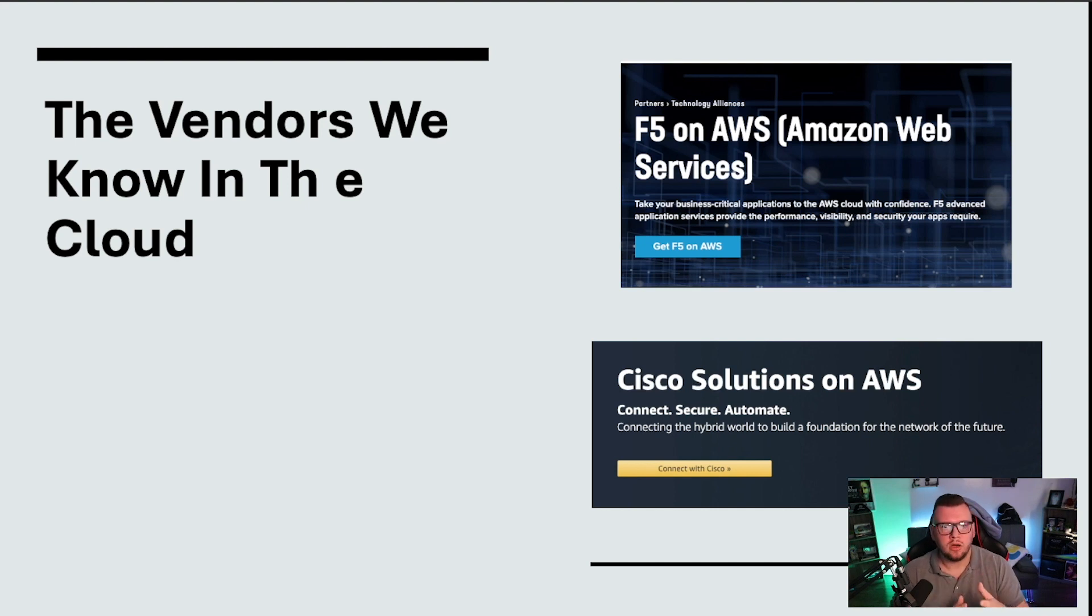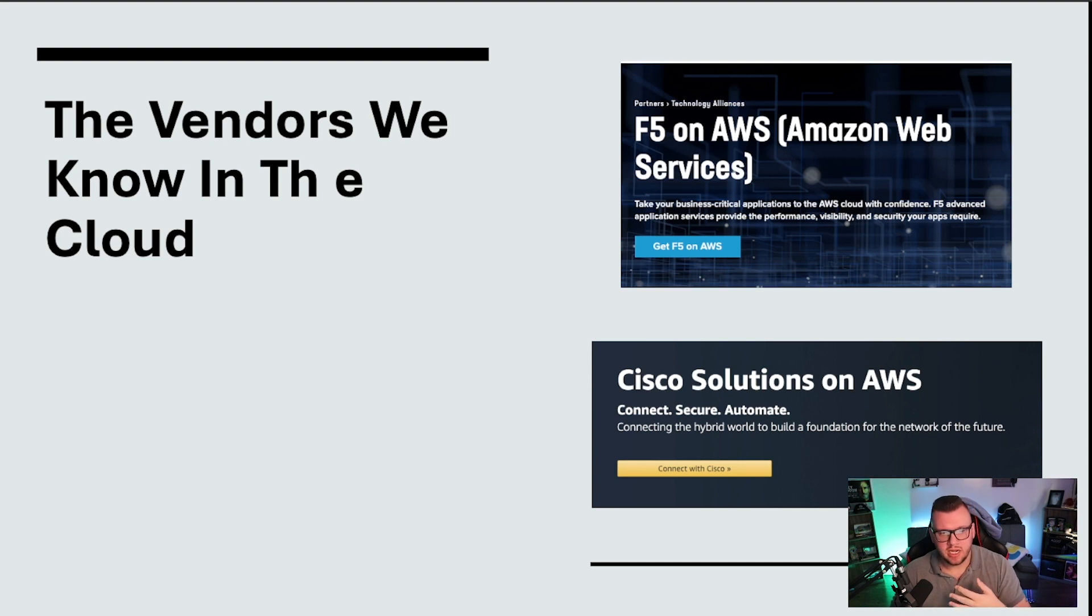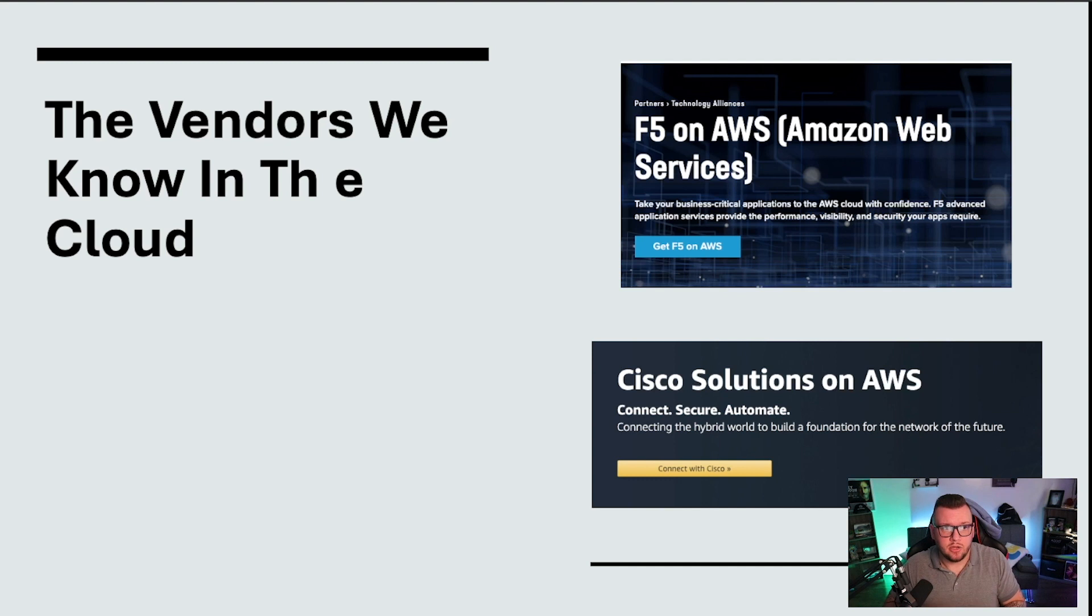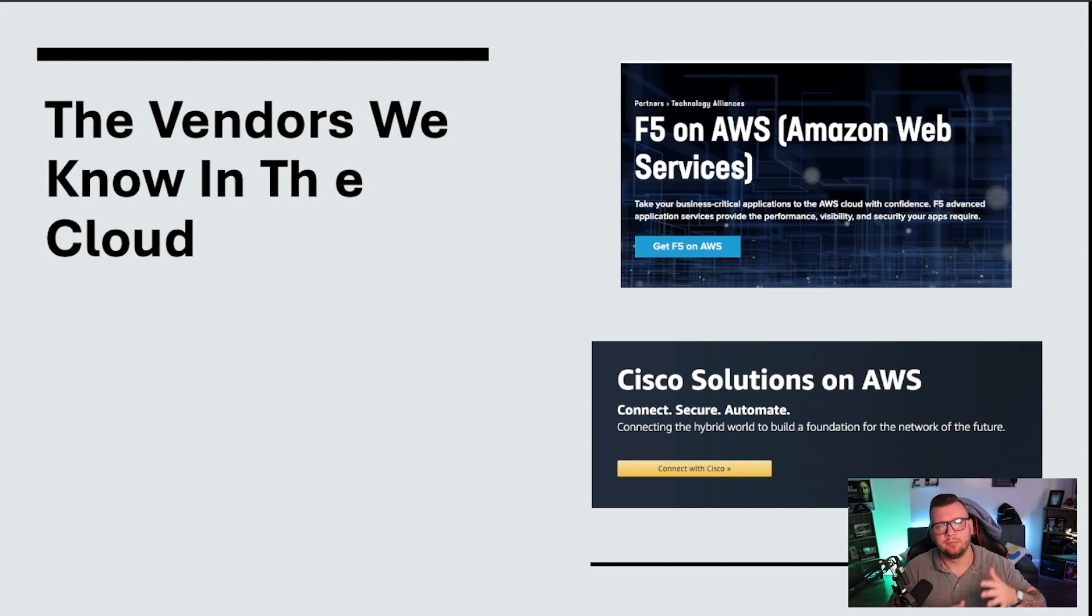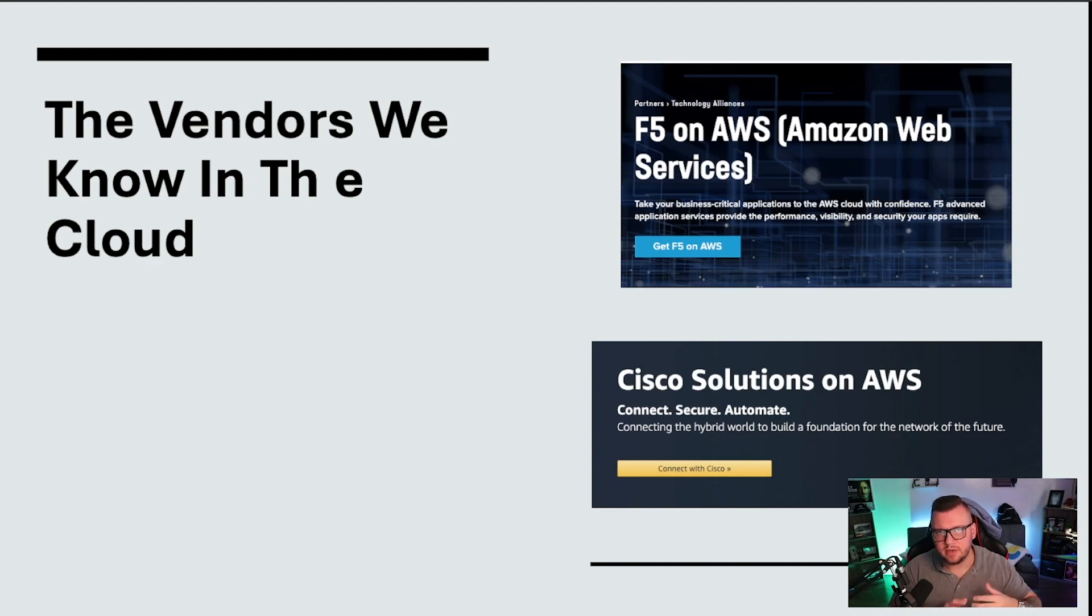Okay, so the vendors we know are in the cloud. So these are just two screenshots here. But F5, you can get in AWS and in Azure. Cisco, you can get in AWS and Azure. A lot of the other vendors that we know you can get them in the cloud as well. These vendors are now creating software networks, whatever we want to call them, in the cloud because they realize, oh, a lot of stuff is moving here. All right, so now let's head over to the web browser here. I want to show you a little bit of Azure and a little bit of AWS.